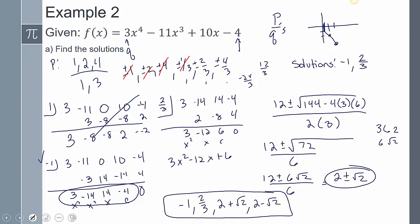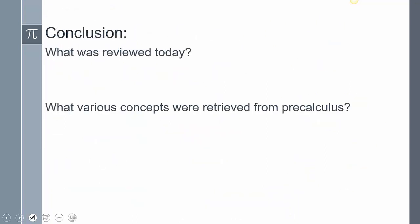So my four solutions to this polynomial are: x = -1, x = 2/3, x = 2 + √2, and x = 2 - √2. This example was more difficult — we had to use the rational roots theorem (p's over q's) to find initial values, then once we reduced the polynomial to a quadratic we used the quadratic formula. In conclusion, today we reviewed how to solve polynomials using factoring, the rational roots theorem, synthetic division, and the quadratic formula. If you have any questions, please leave them in the comments.